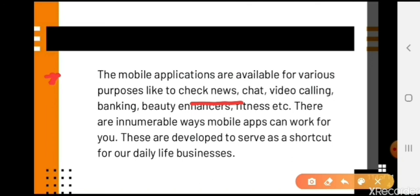Mobile applications are very useful if you utilize them properly. If you don't misuse them and utilize them properly, they are very good — but if you misuse them, it will create problems. So use the apps as per your age, your requirements, and as per ethics also. Thank you.